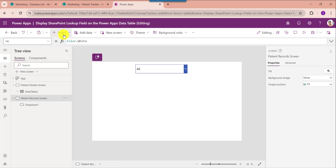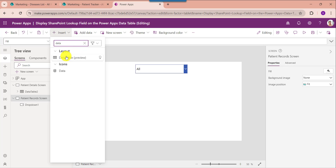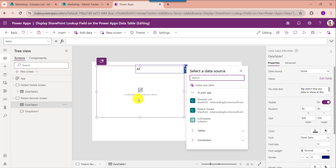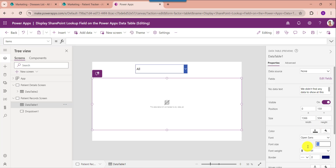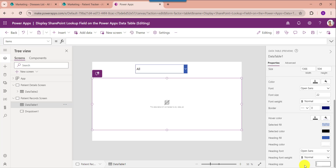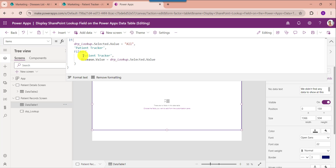Now insert a data table control and set its items property. Here you can see this is my dropdown control name — dropdown lookup. This is my all value to display all the records on the data table. This is my SharePoint Online destination list like patient tracker. Here I will use the filter condition to filter the SharePoint Online list records and display the records based on the dropdown selected value.